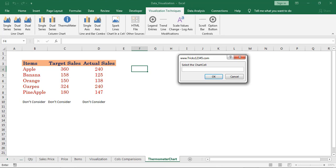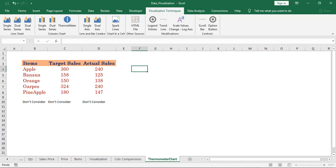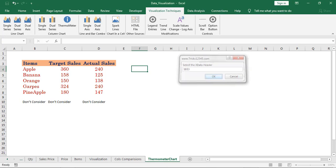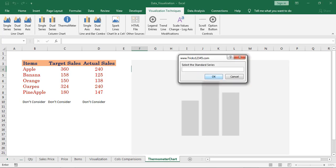First select the chart cell. Next select the x-data header. Next select the standard series.